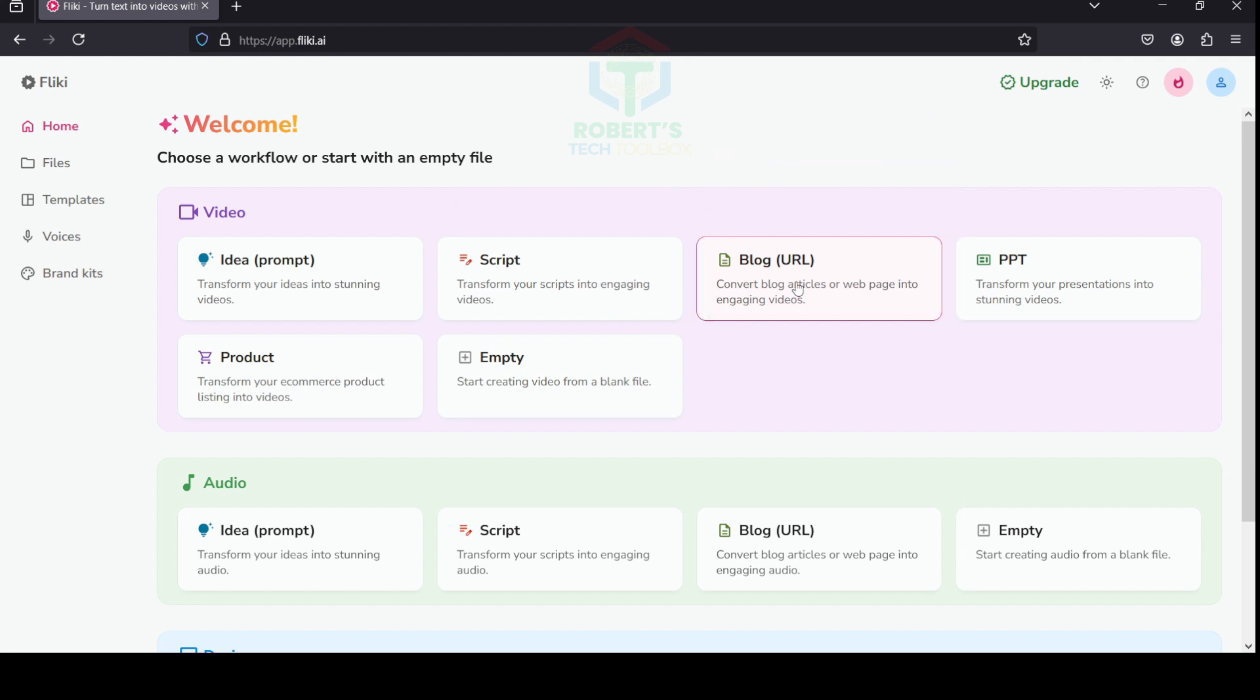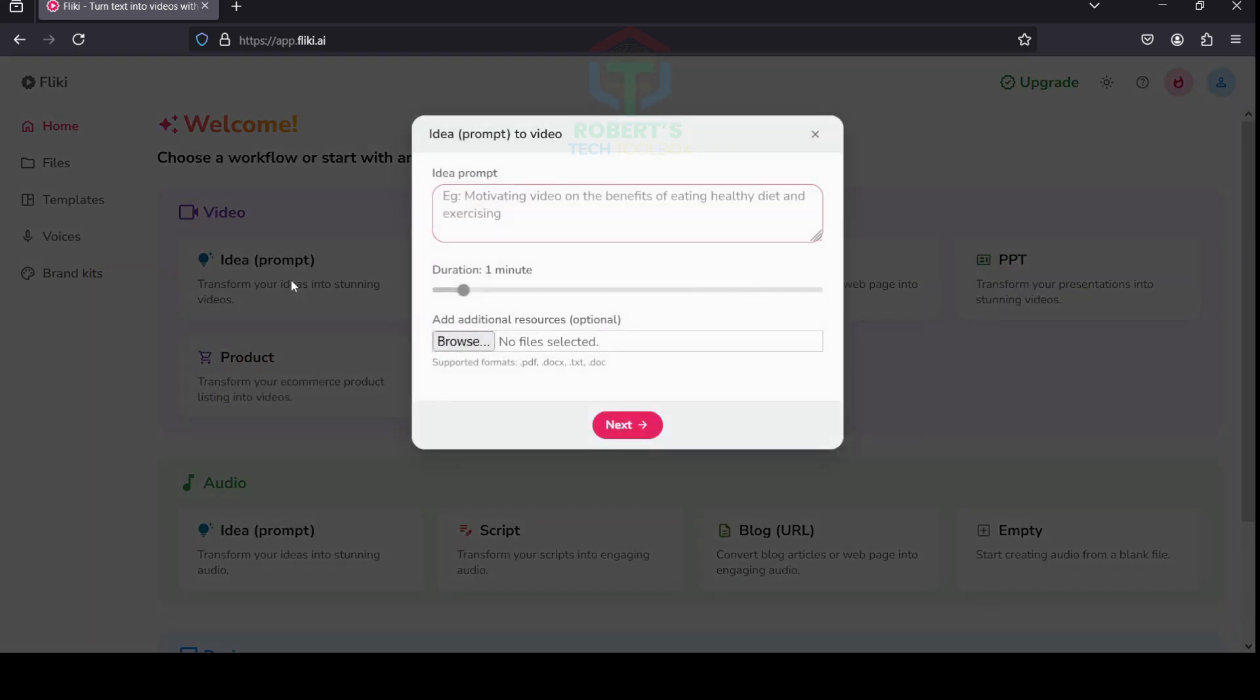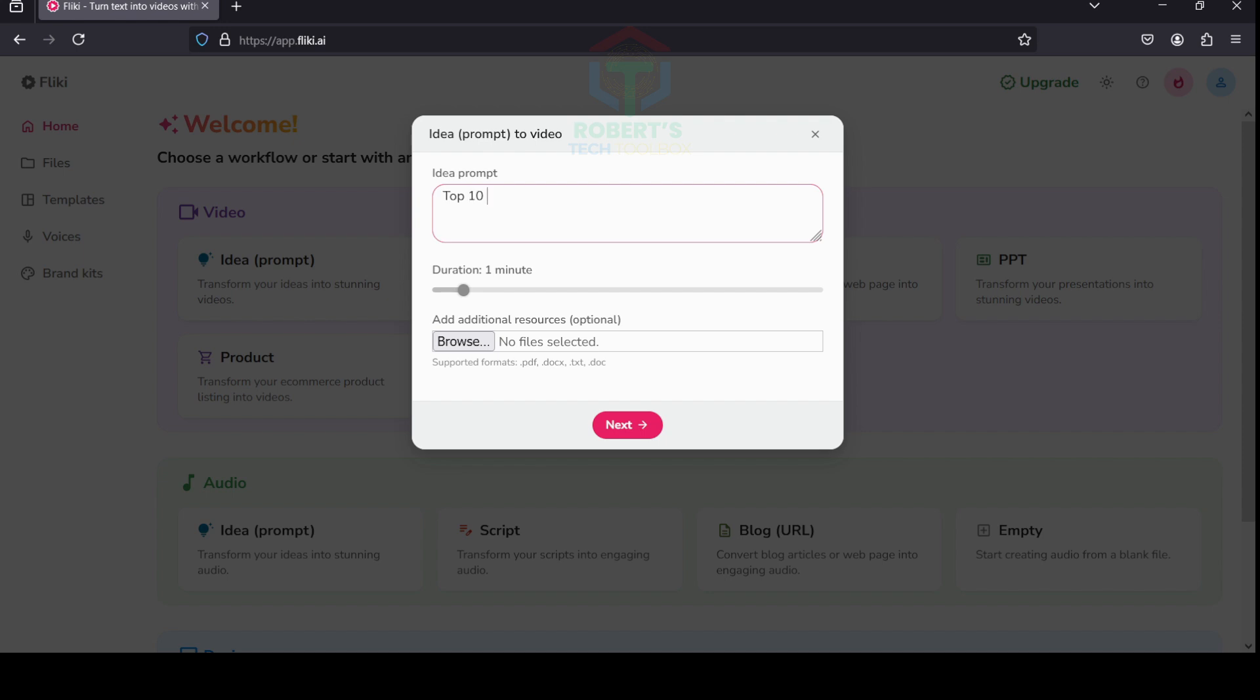Let's move on to step two: Create the script. Click on Idea and enter an idea for which you want to create a video. For example, if you want to create a short video about crazy animal facts, enter your topic in a short description. Here I enter 'Top 5 Crazy Animal Facts.'